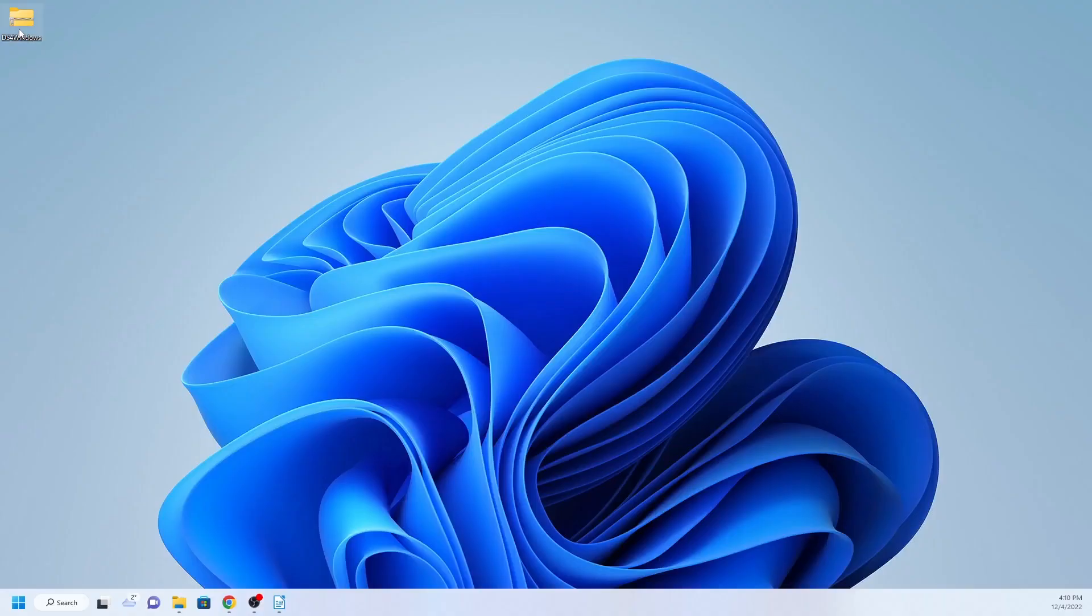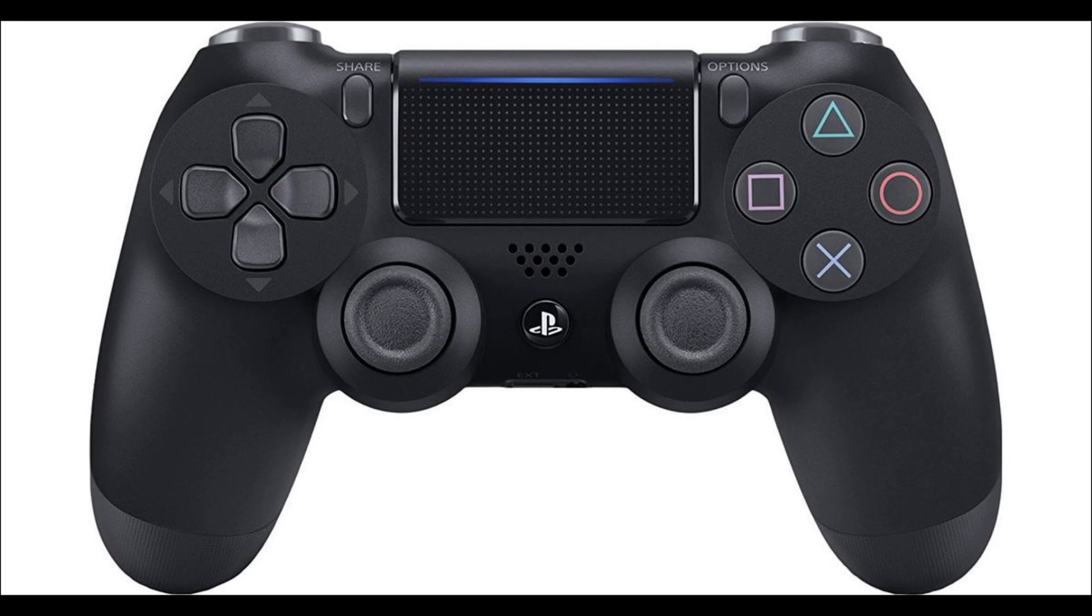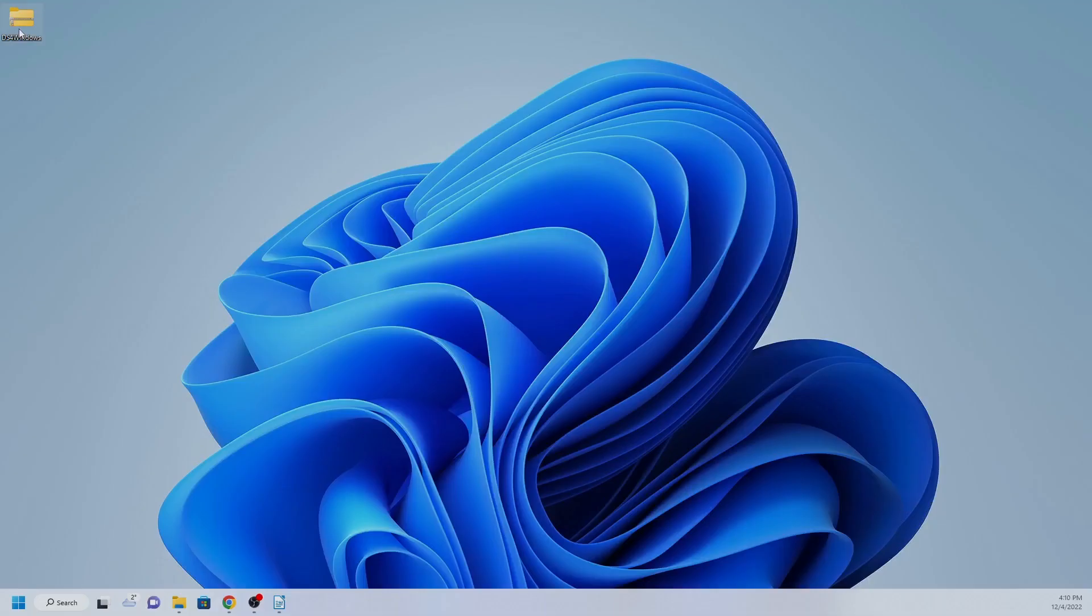First you will need to download DS4 Windows. DS4 stands for DualShock 4, which is the name of the PlayStation 4 controller. The download file link is in the description below.